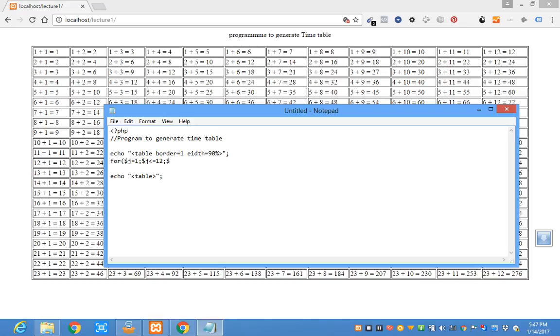I can open the loop here. Then arrow, echo, tr, four.